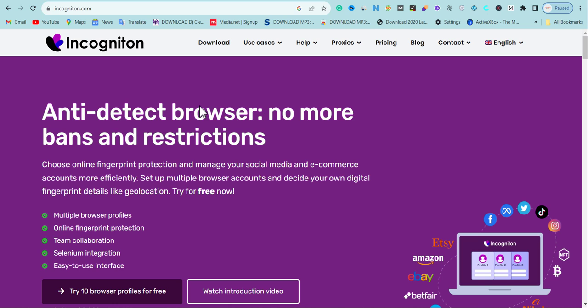Before you use Incogniton you need to download it to your Windows PC or MacBook laptop. I'm going to show the process of downloading and registering so you can get the 10 free browser profiles, which you can use to create multiple social media accounts or e-commerce accounts without getting banned. As a bonus, I'm also going to show you how to use it for Google AdSense loading at the end of the video.